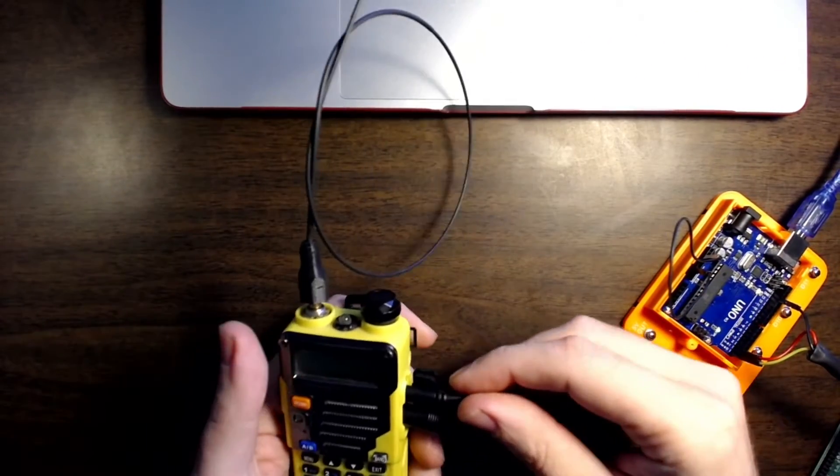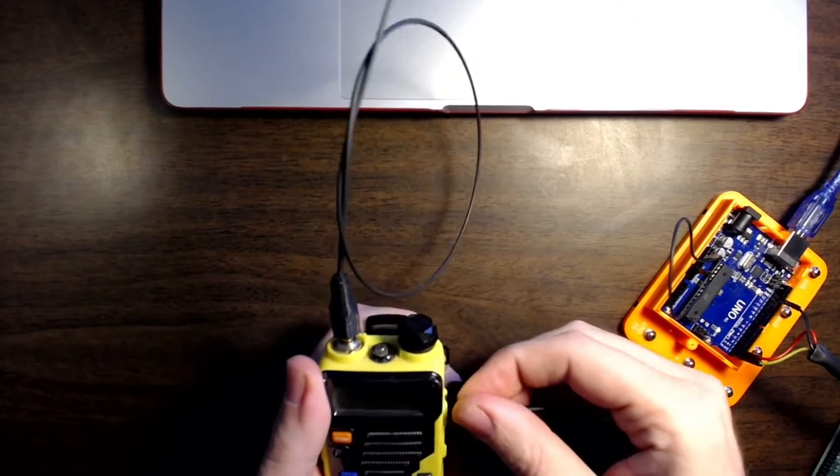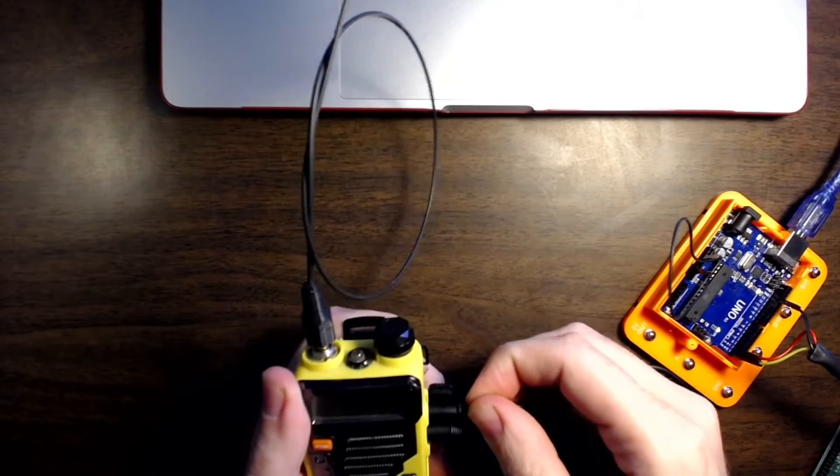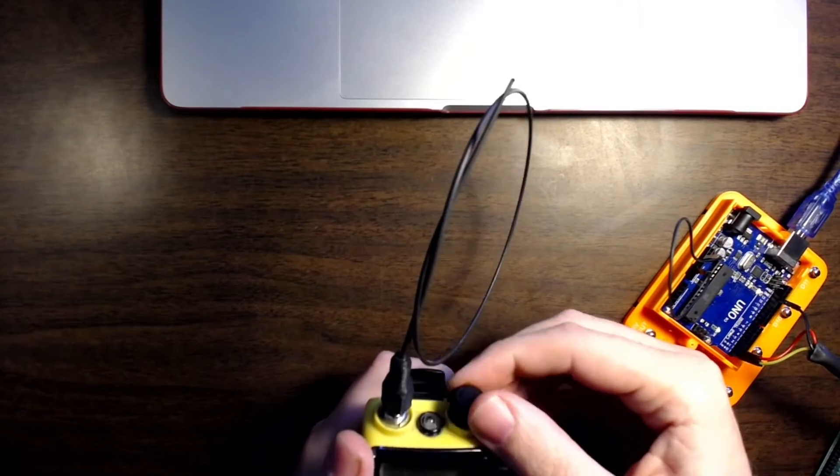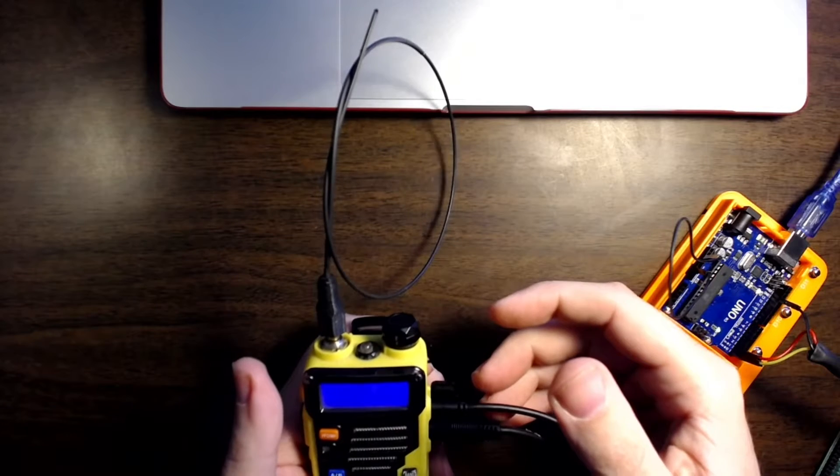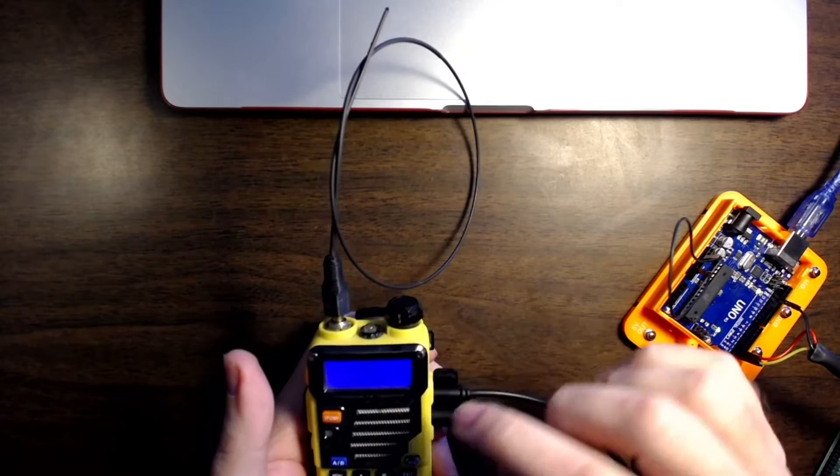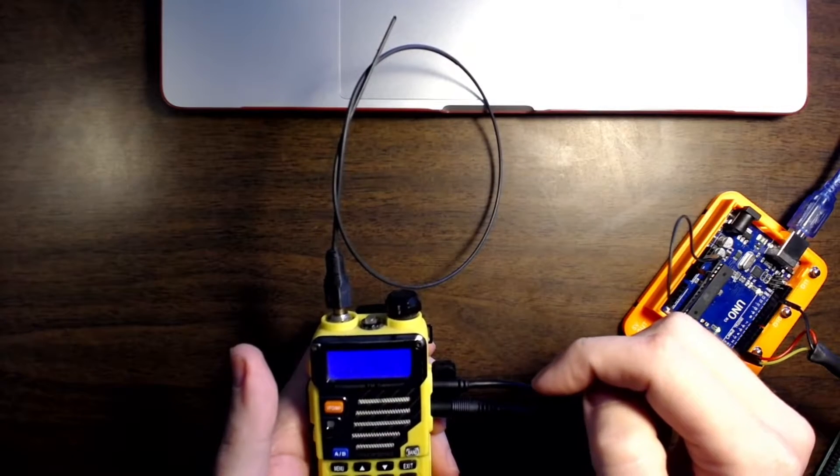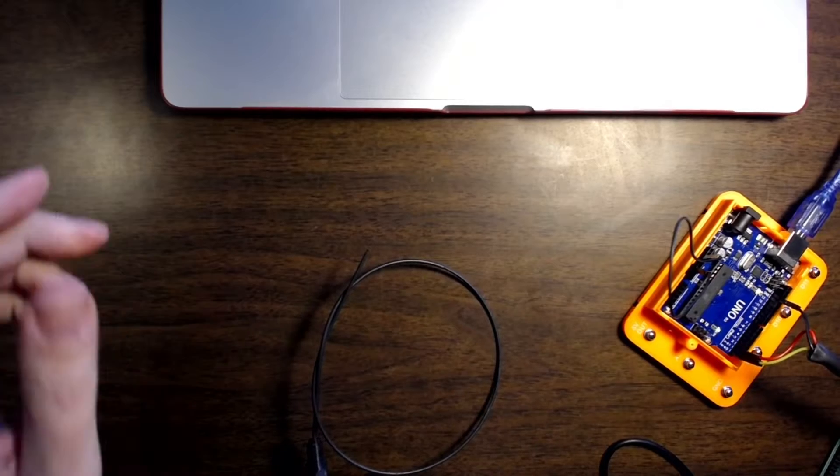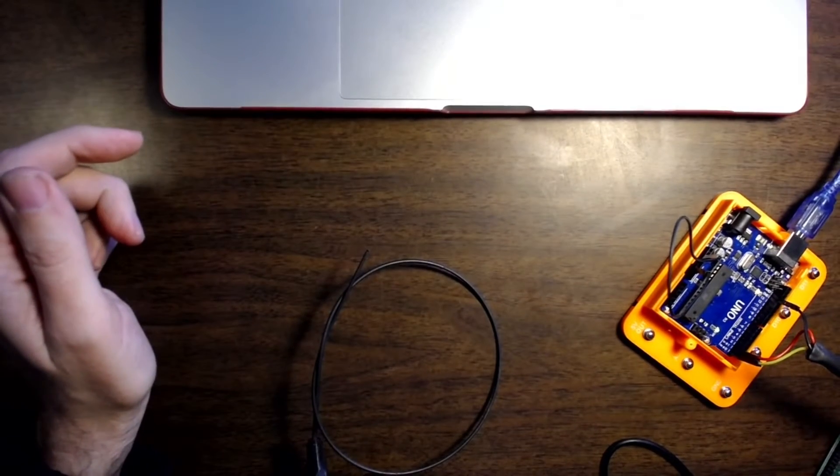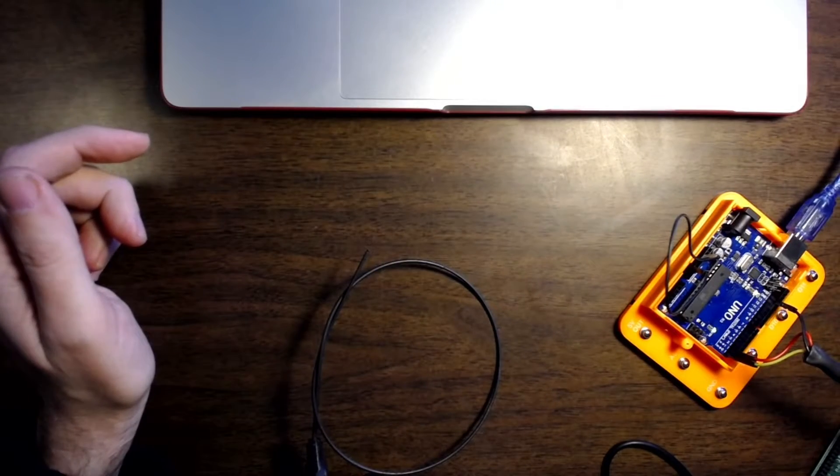So we'll move that out of the way. On the Baofeng, as always, you want to make sure that these connections are firmly plugged in. And you want to turn it on and move to an empty channel. And we'll switch over to screen capture mode.